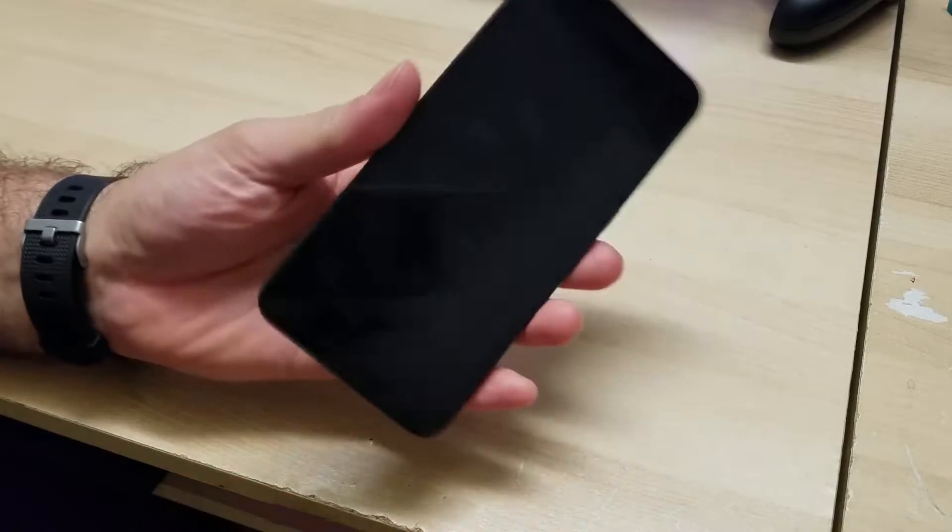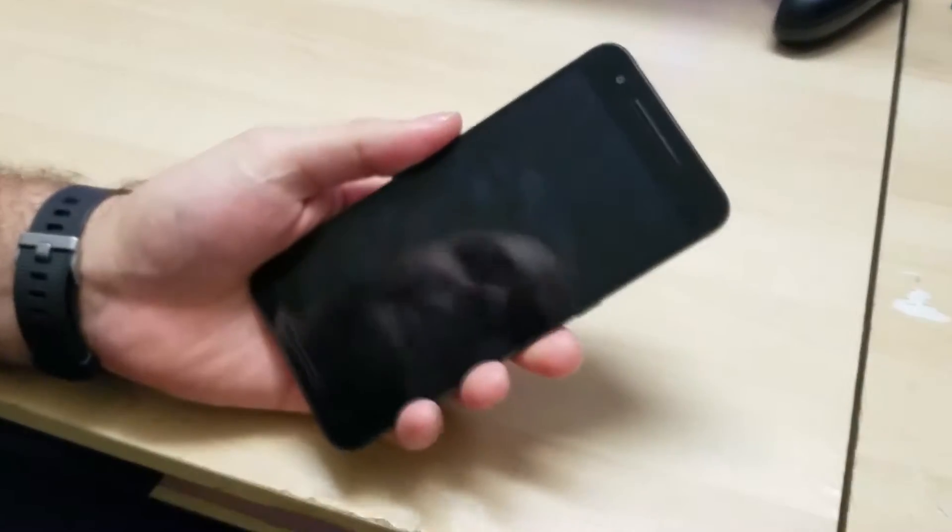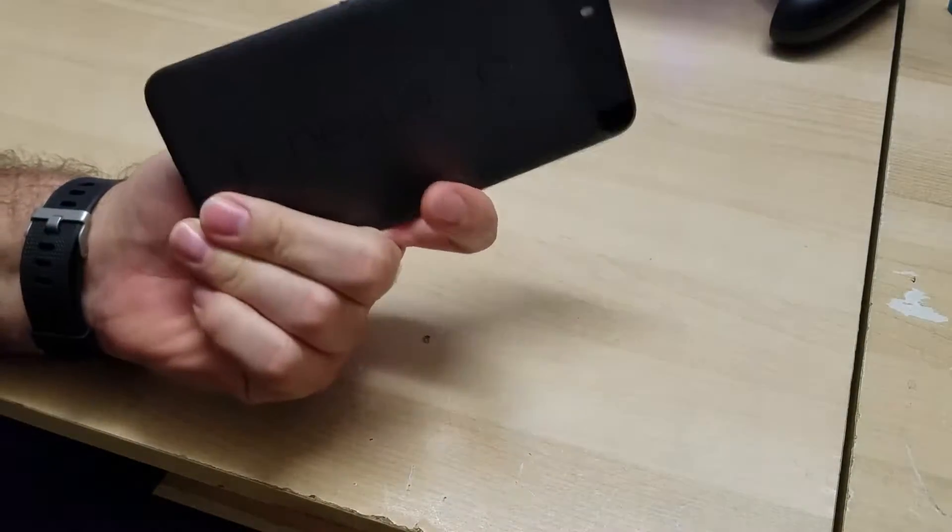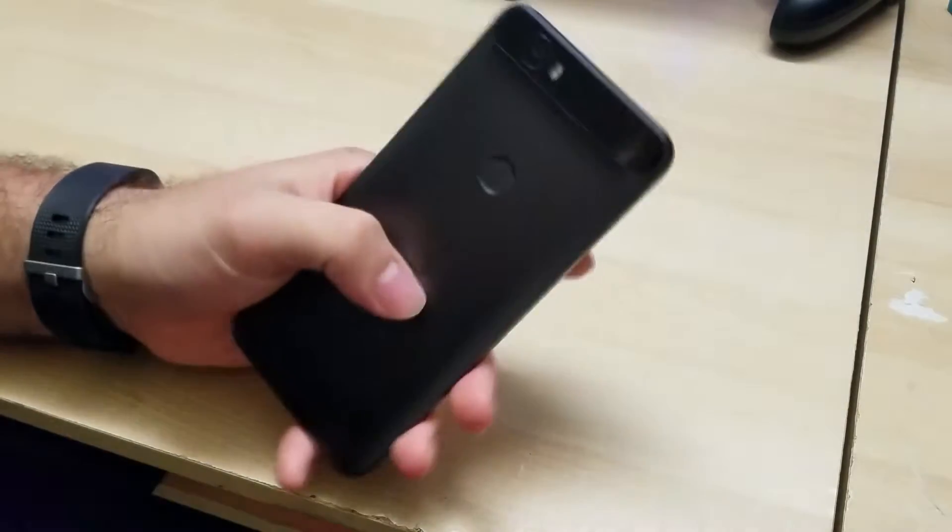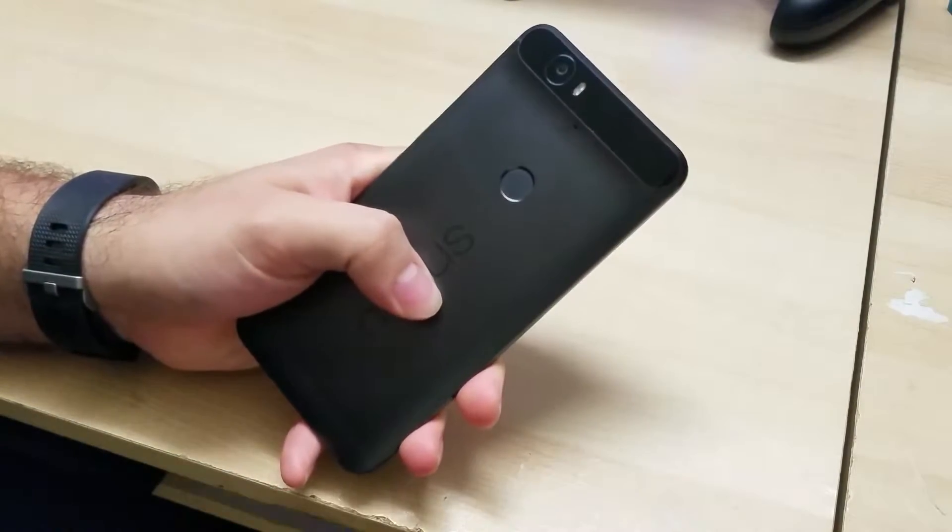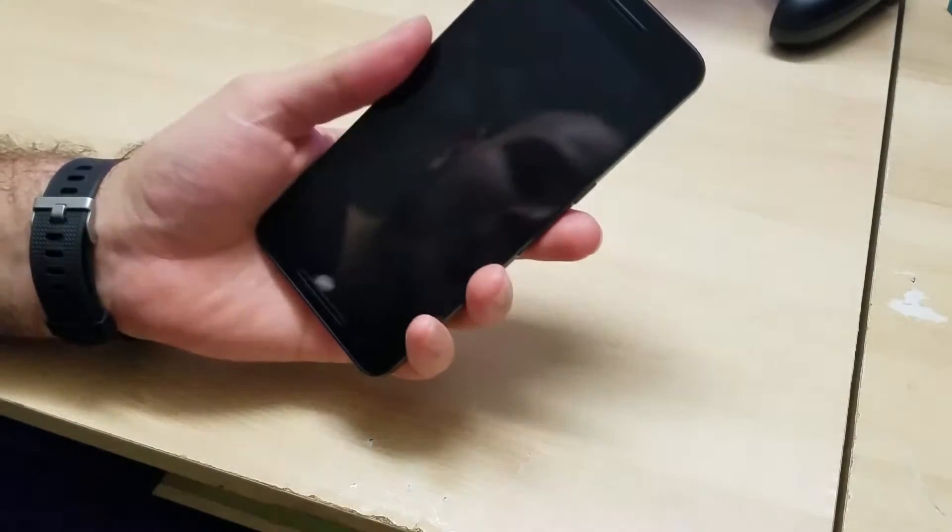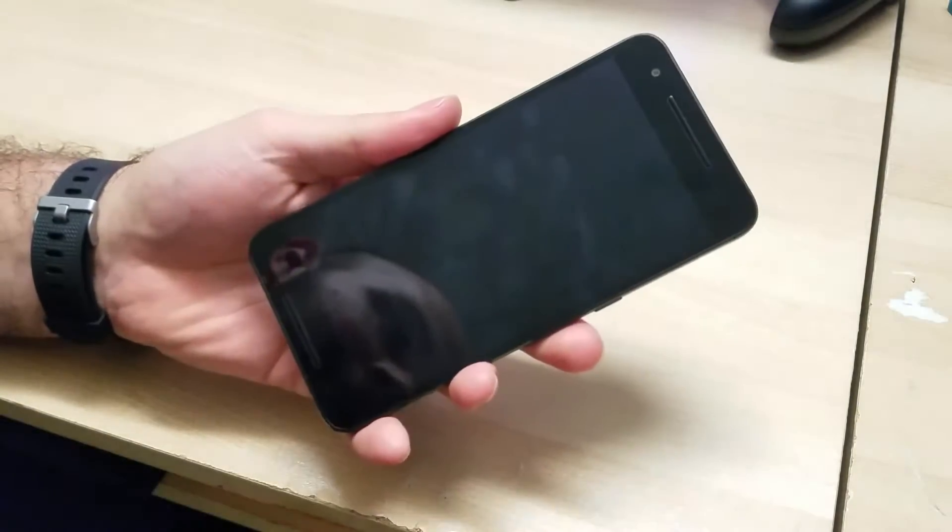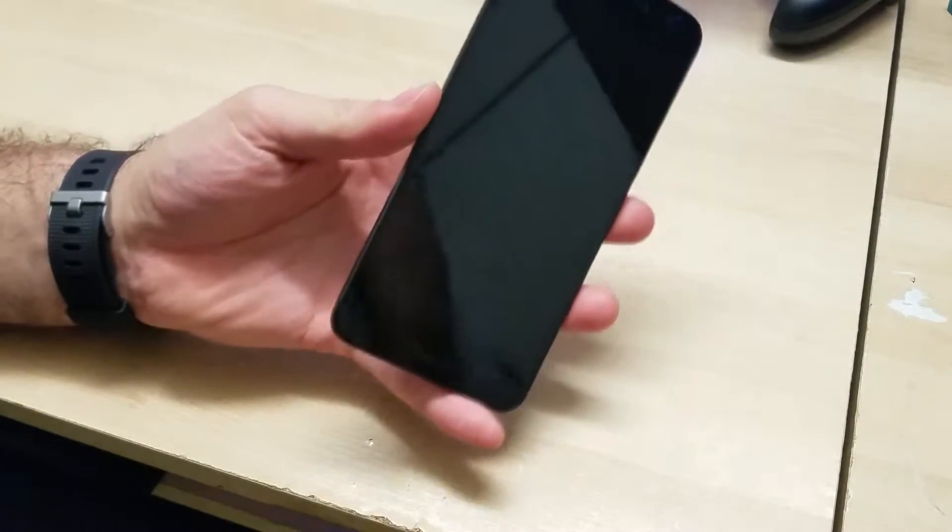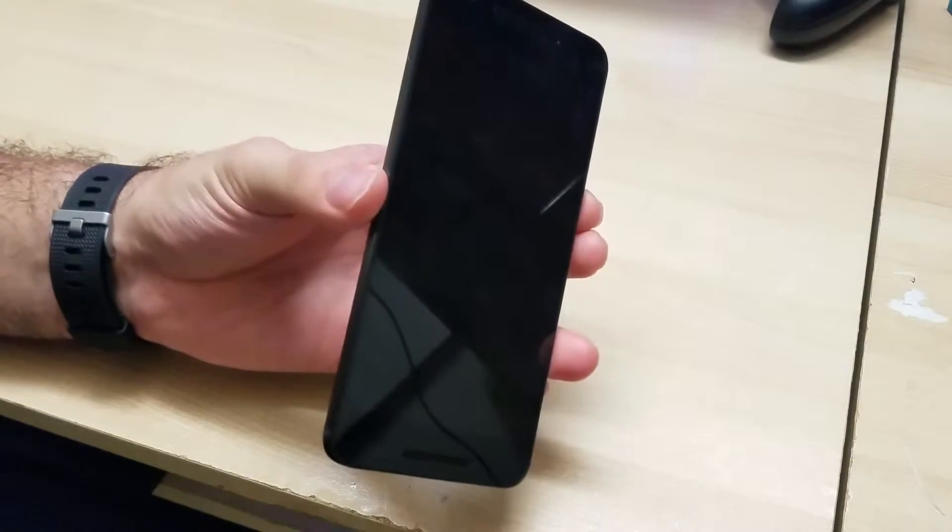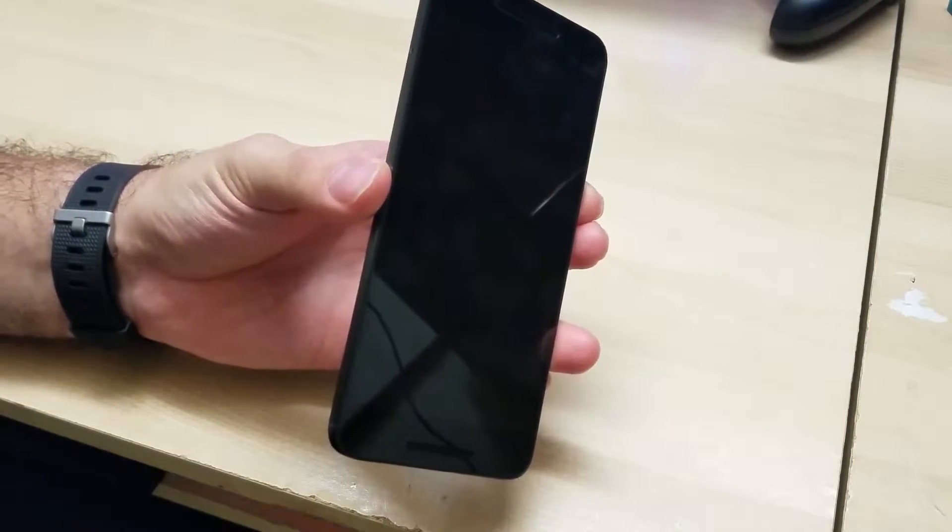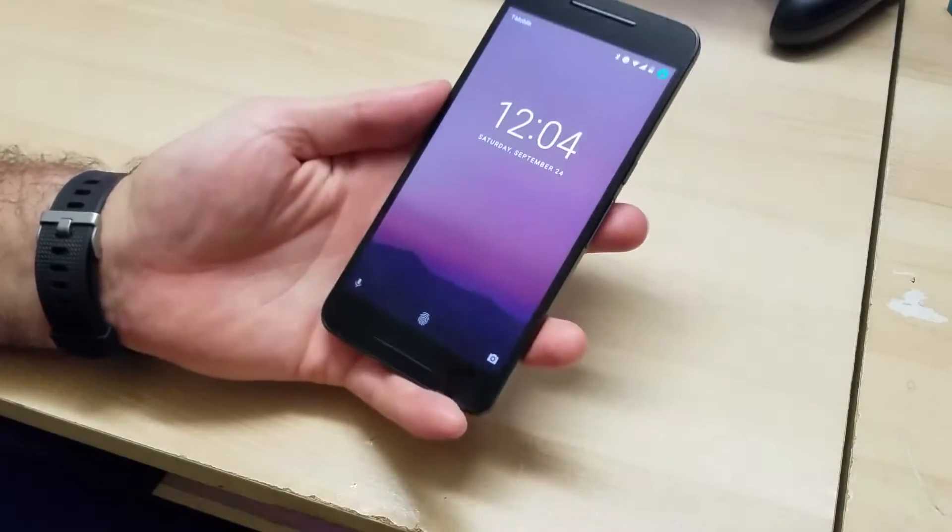Hey guys, it's Plus Minus here and this is going to be a quick look at Nougat running on this Nexus 6P. I just got this a couple of days ago so I wanted to try it out and make a quick video about the new version of Android. Let's start off, we're going to take a quick look.